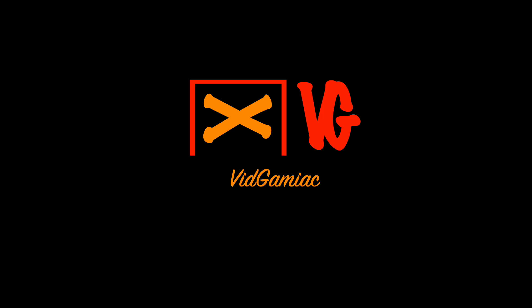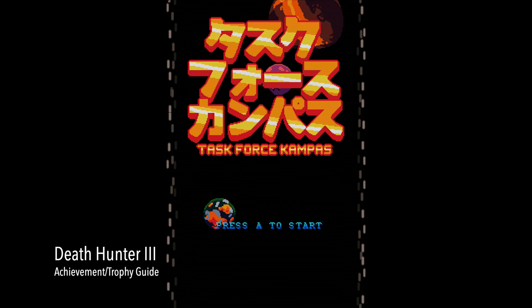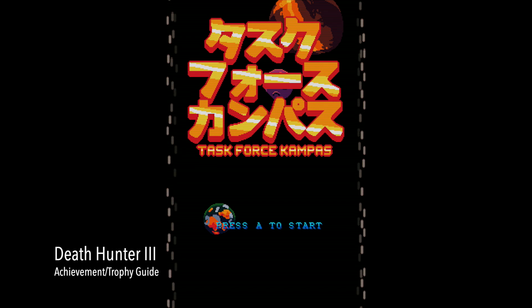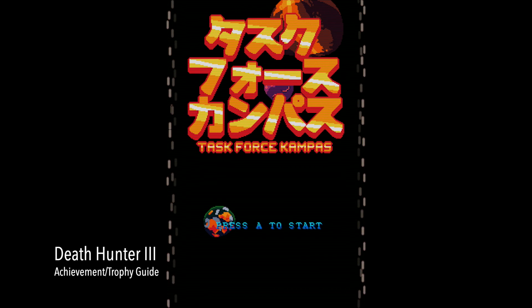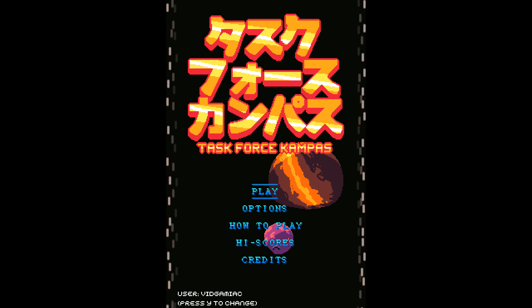Hi everybody, Sean here from TheGamingEgg.com. Here we are today in Task Force Compass, grabbing the Death Hunter achievements. These are to die a total of 5 times.